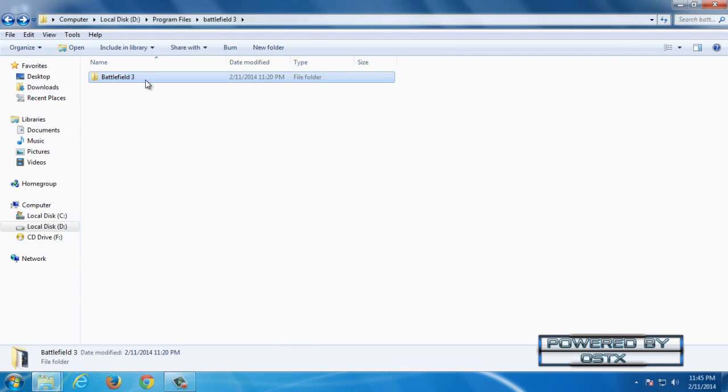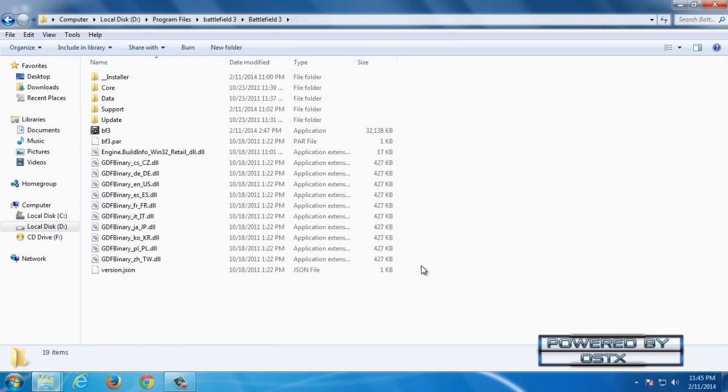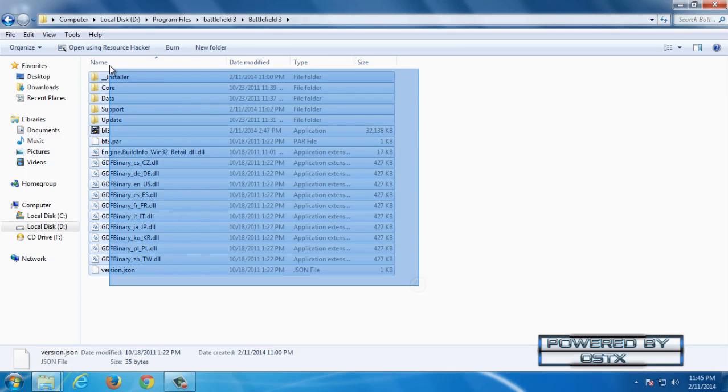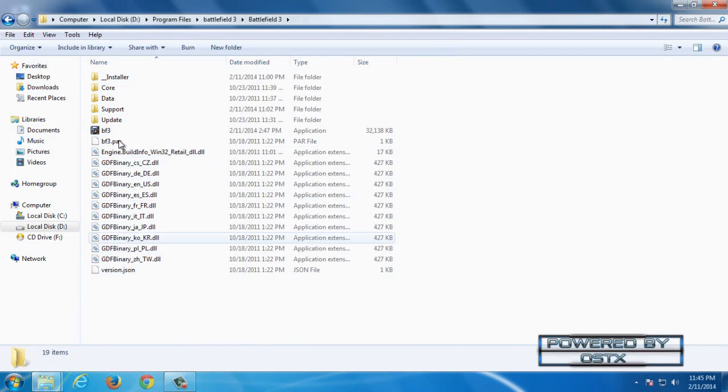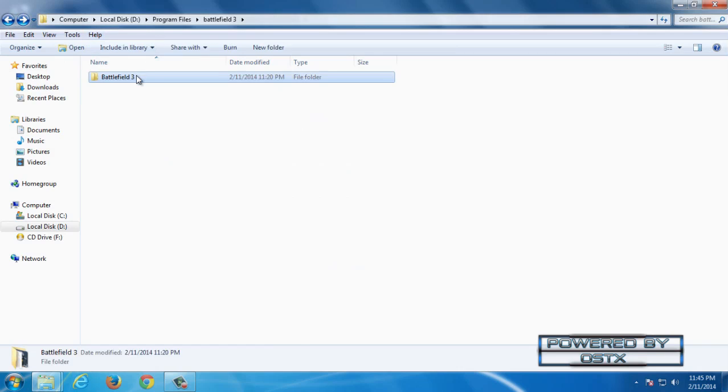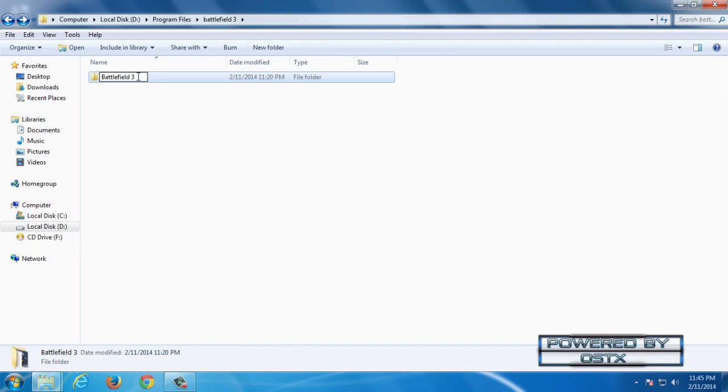You need to start with this folder Battlefield 3. Here is the installation folder of Battlefield 3. Go back and rename this folder to Battlefield 3. And that's it.